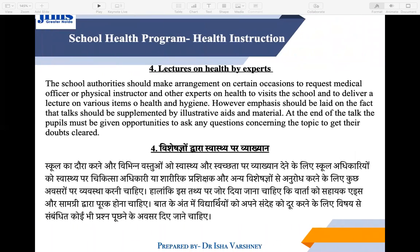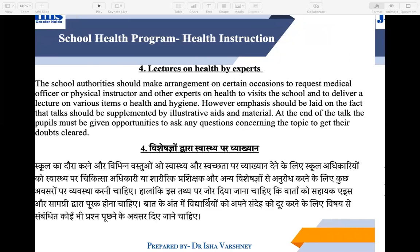Next is Lectures on Health by Experts. From time to time, the school has a duty to call health experts and give lectures. For example, lectures can be given on AIDS, our body organs, our senses, or specific diseases. You can invite doctors or health experts to deliver lectures at the school.